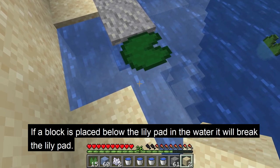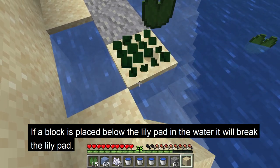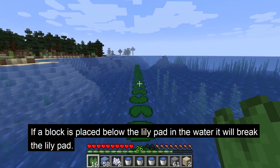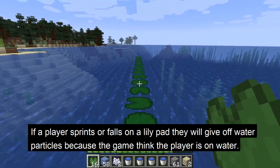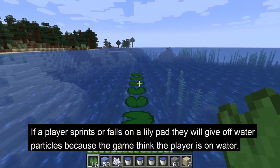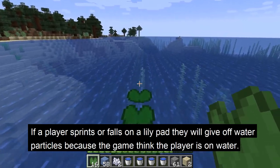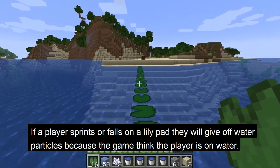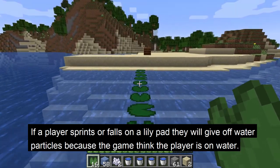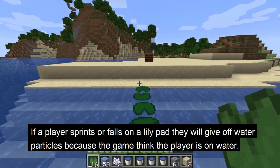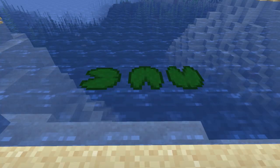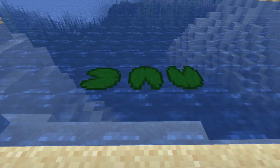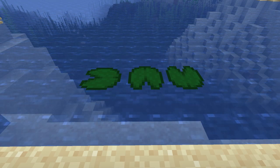If a block is placed below the water of a lily pad, the lily pad will break and drop. If a player sprints or falls on a lily pad they will give off water particles because the game thinks the player is technically on the water below the lily pad.